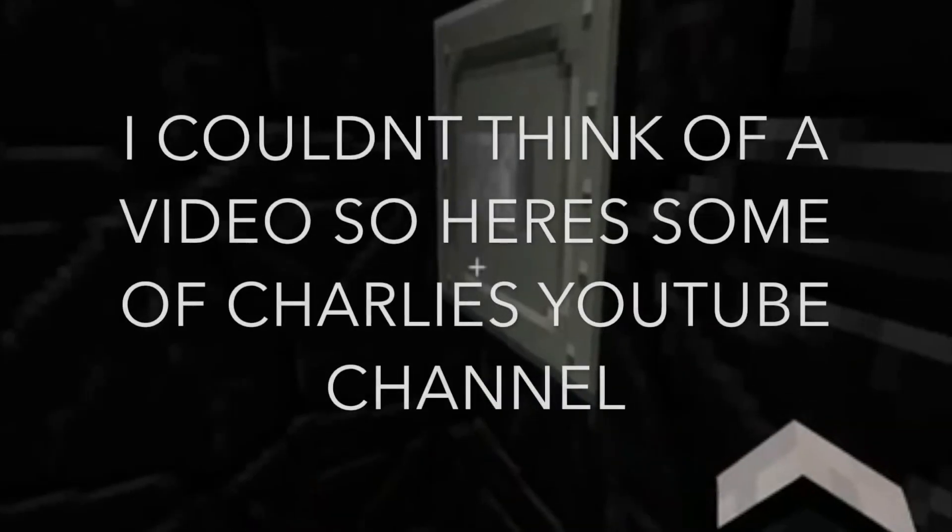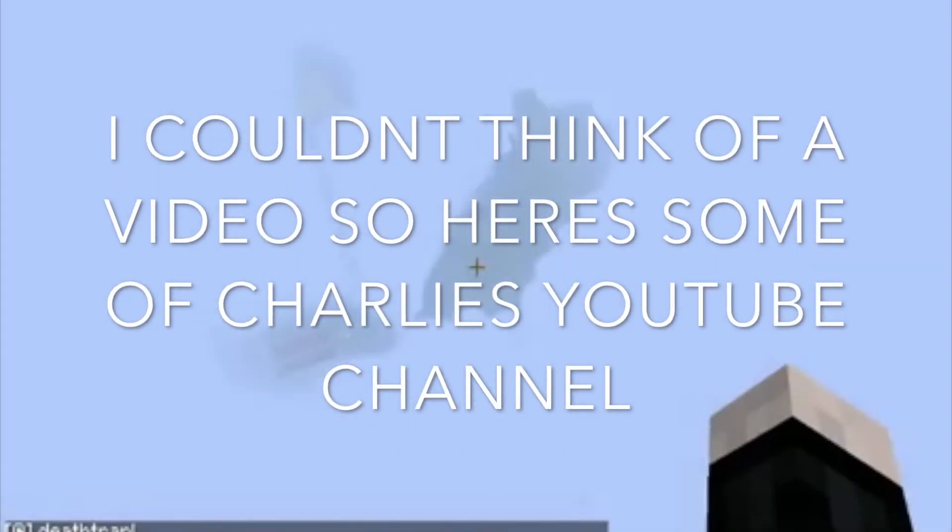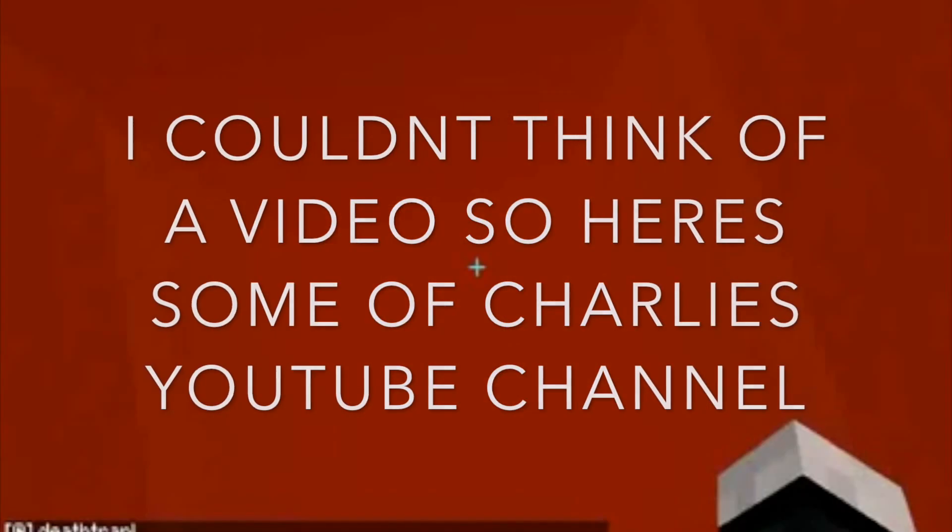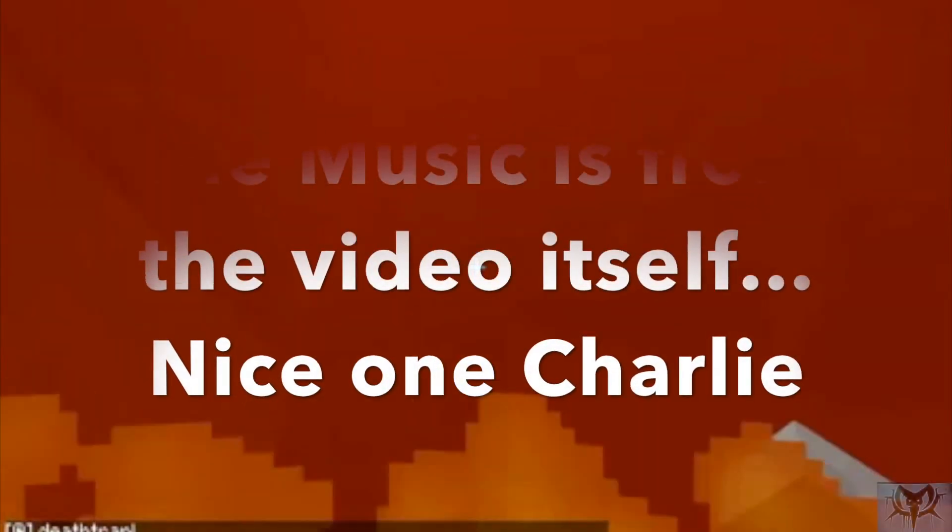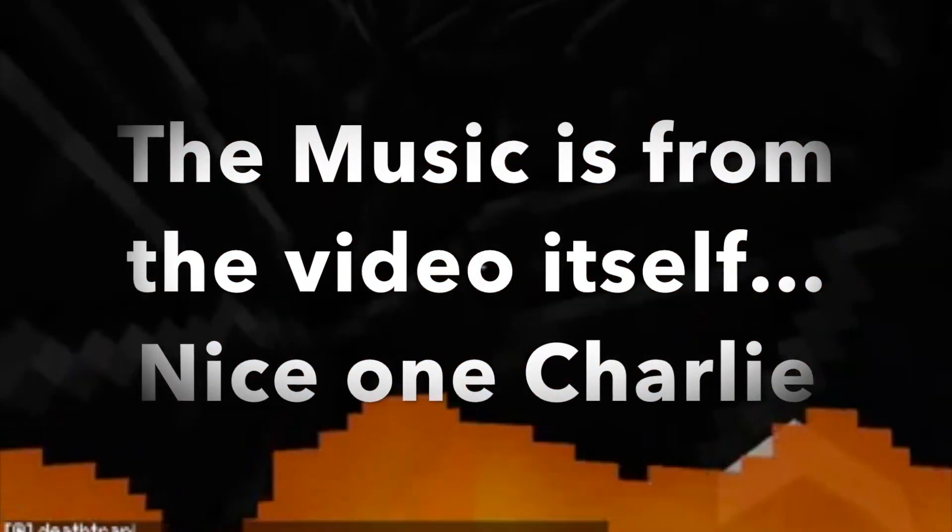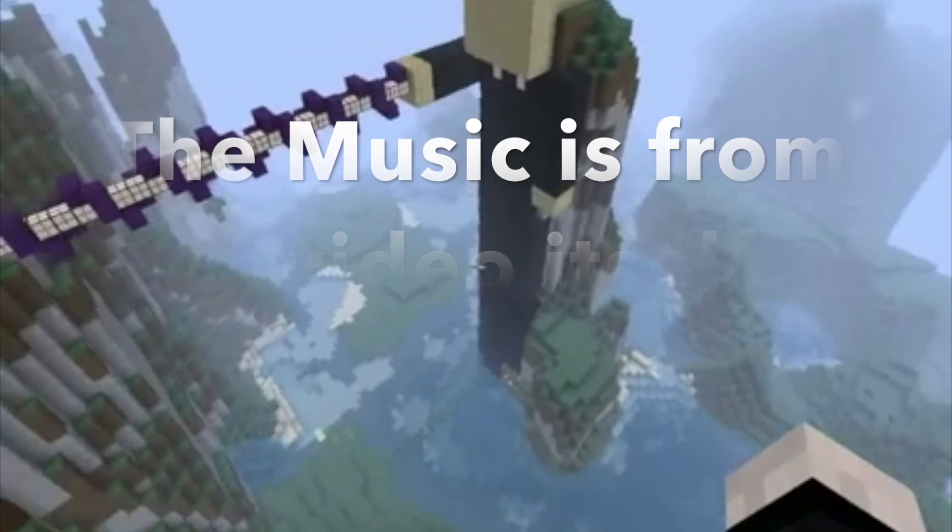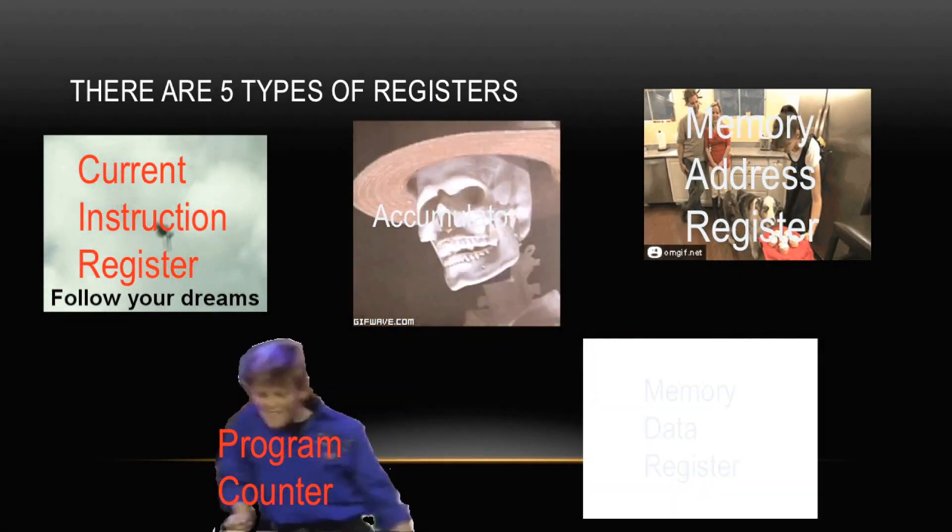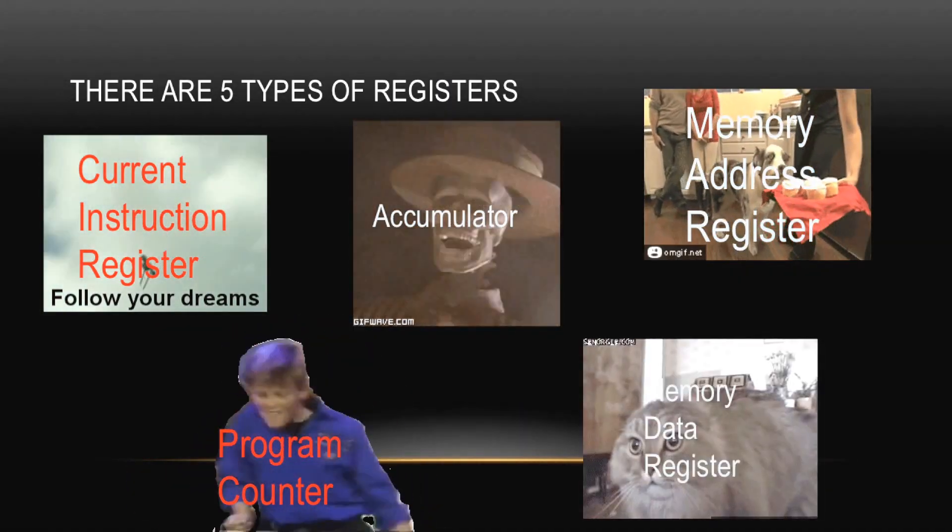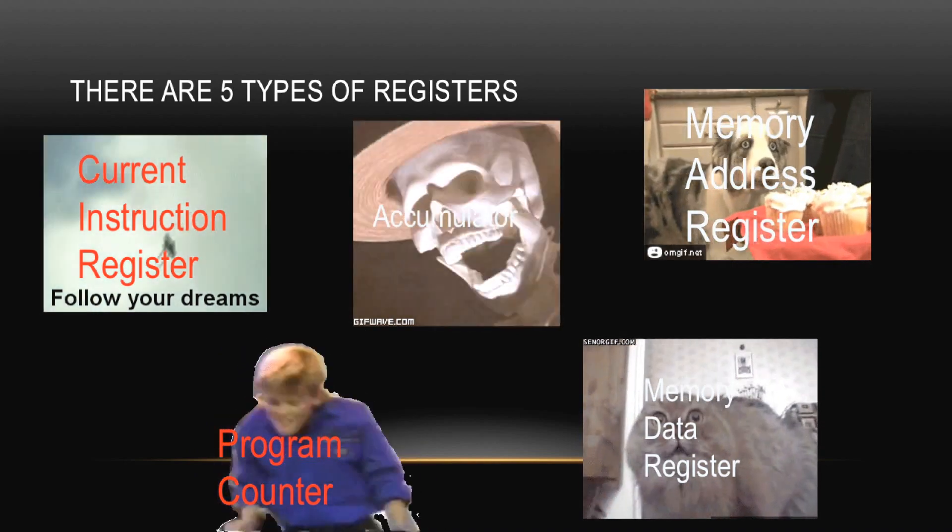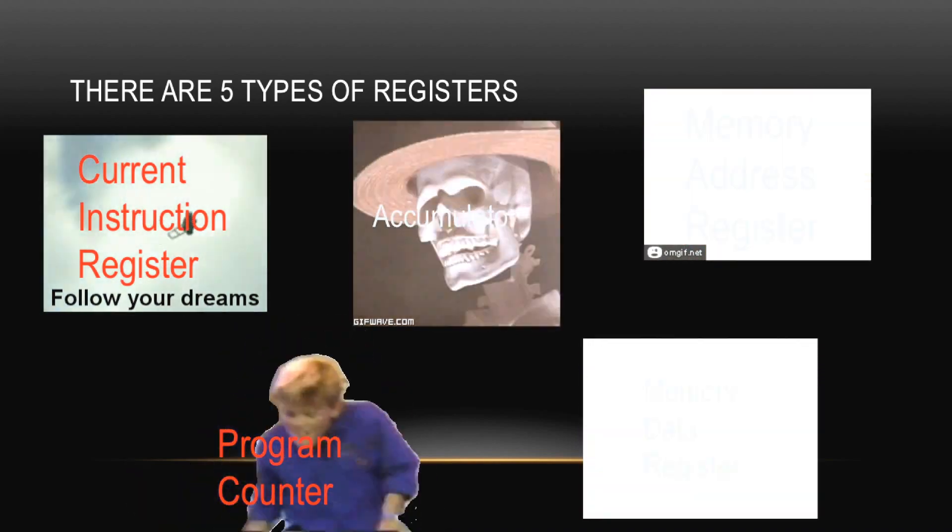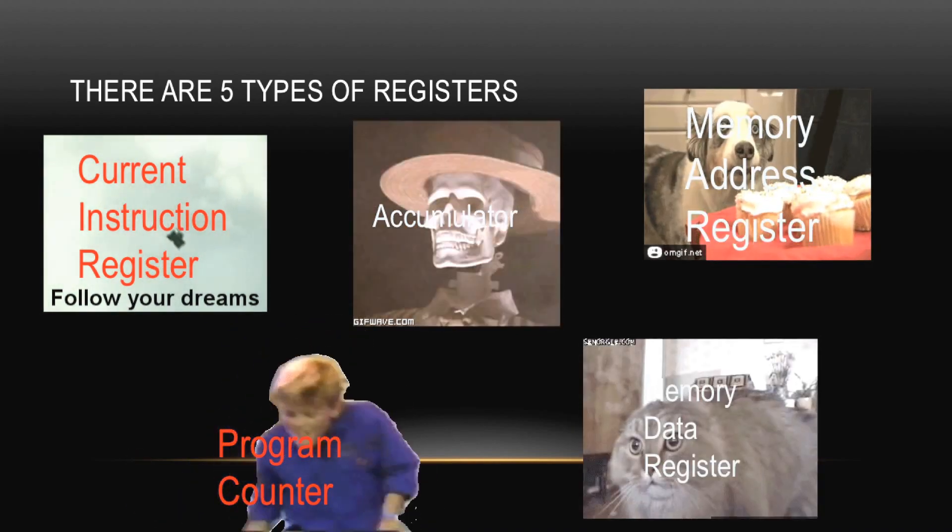There are five types of registers: the Current Instruction Register, the Accumulator, the Memory Address Register, the Memory Data Register, and the Program Counter.